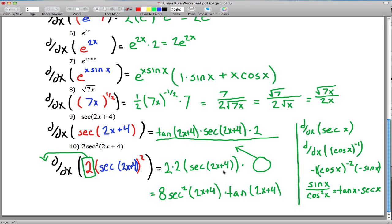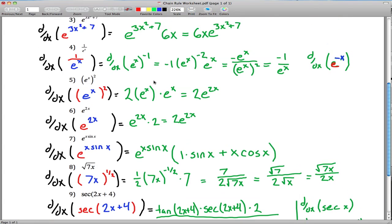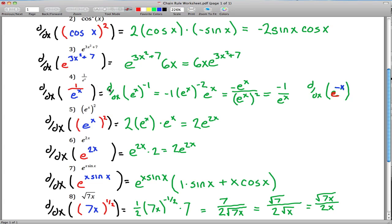A couple of minor corrections: we should have equal signs to show the steps are equivalent. Also, in problem 4, there should be an extra set of parentheses to emphasize we're taking the derivative of the entire expression, not taking the derivative of e^x and then raising it to the negative 1. That's the end of the worksheet — hope that's helpful.